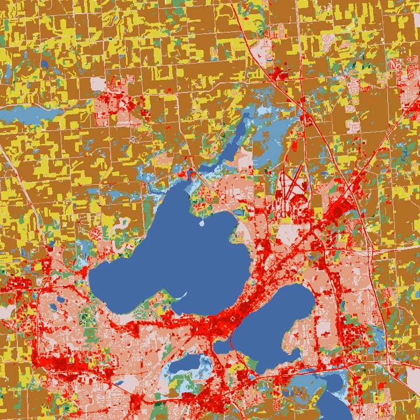A main concept in landscape ecology is scale. Scale represents the real world as translated onto a map, relating distance on a map image and the corresponding distance on Earth. Scale is also the spatial or temporal measure of an object or a process, or amount of spatial resolution. Components of scale include composition, structure, and function, which are all important ecological concepts.